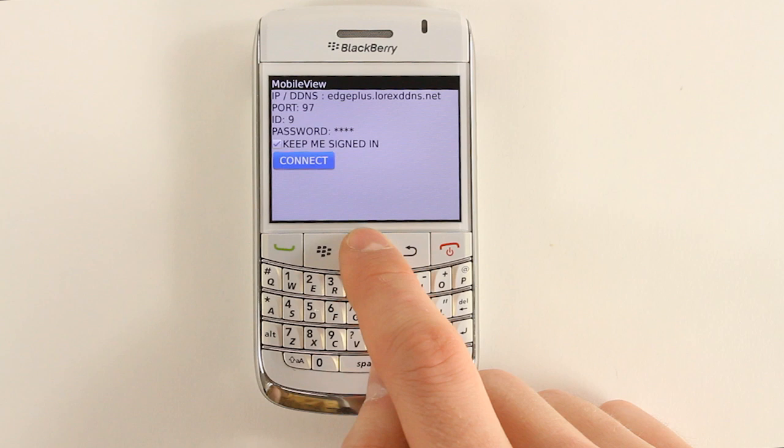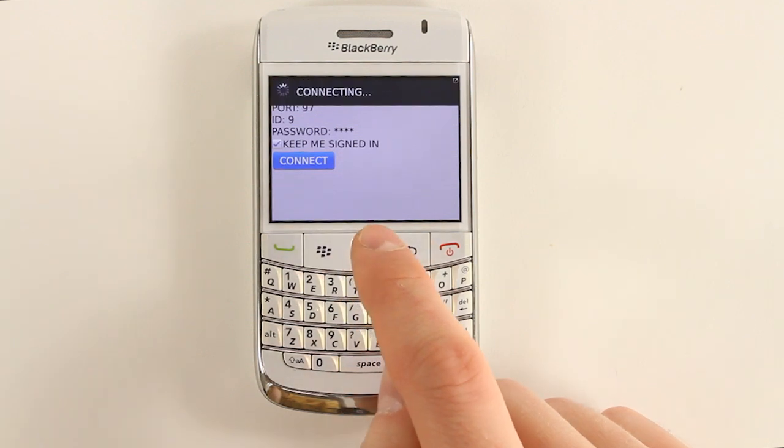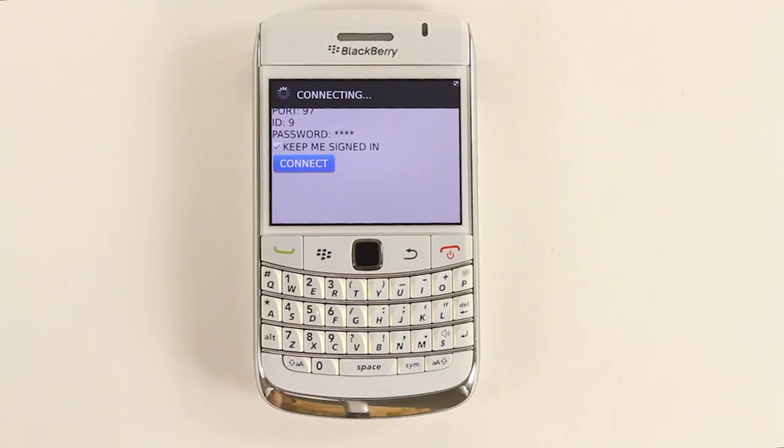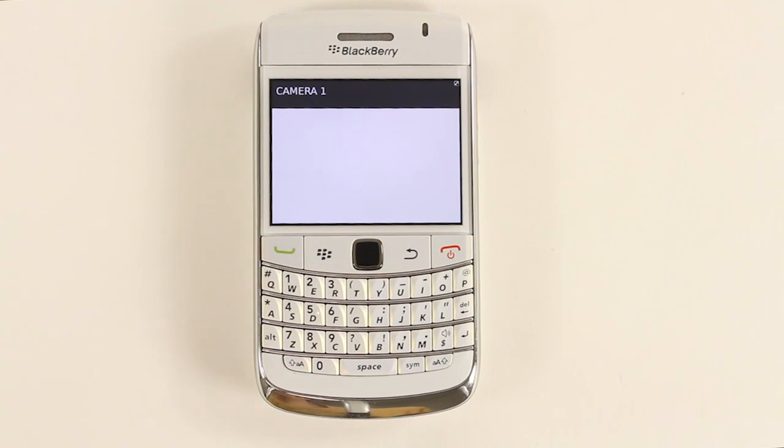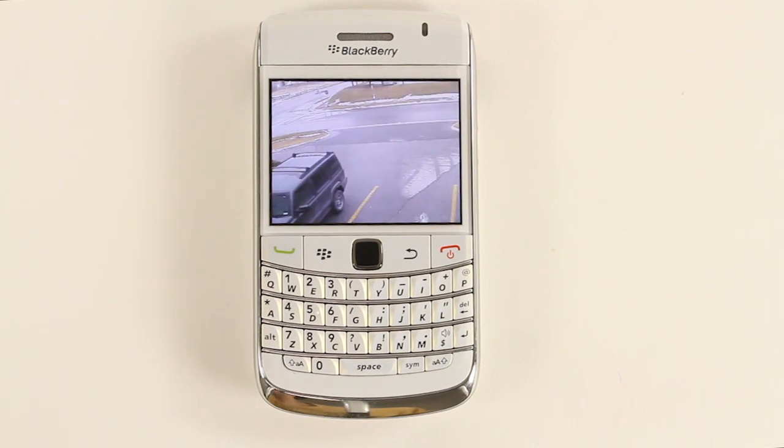Select Keep Me Signed In to save your login information. Click the Connect button to begin live viewing. Now you can remotely view your Edge Series DVR on your BlackBerry.